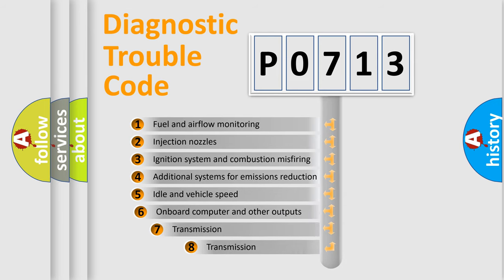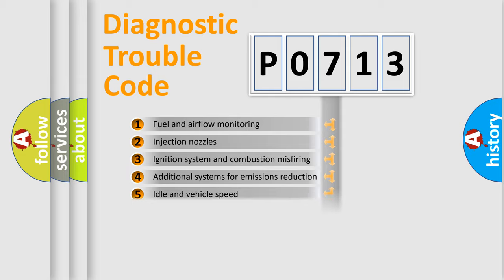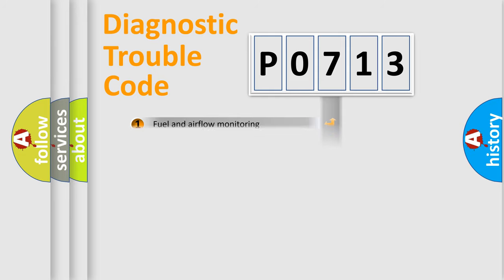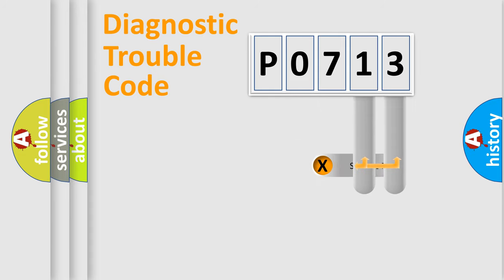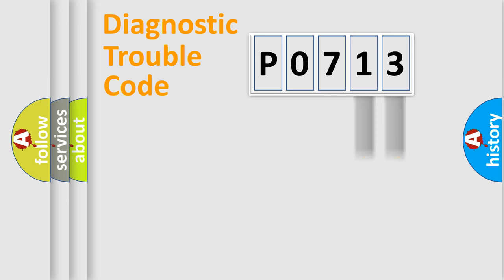The third character specifies a subset of errors. The distribution shown is valid only for the standardized DTC code. Only the last two characters define the specific fault of the group.